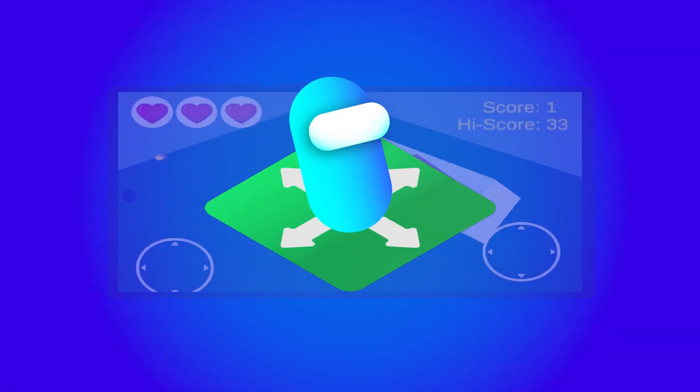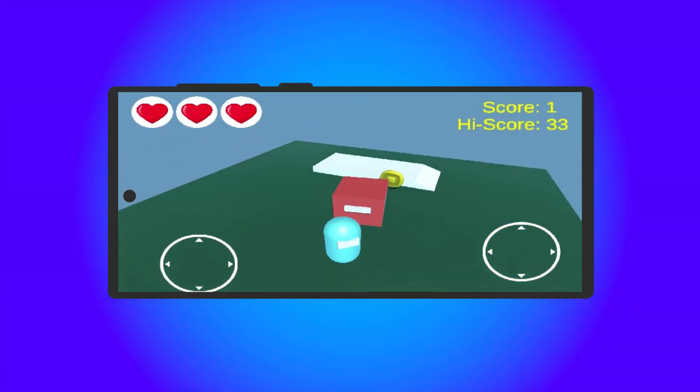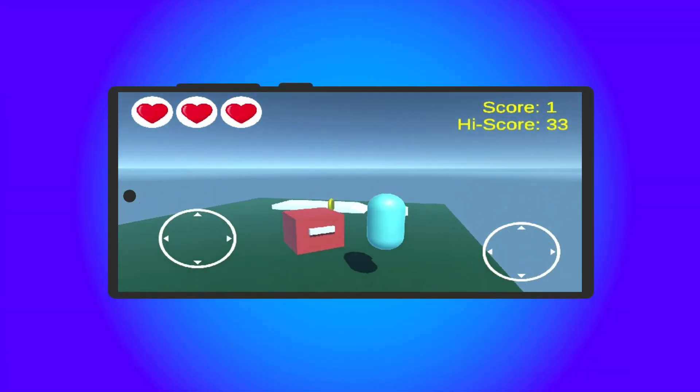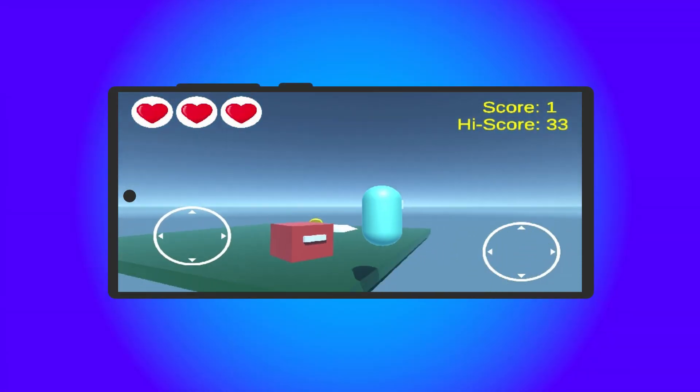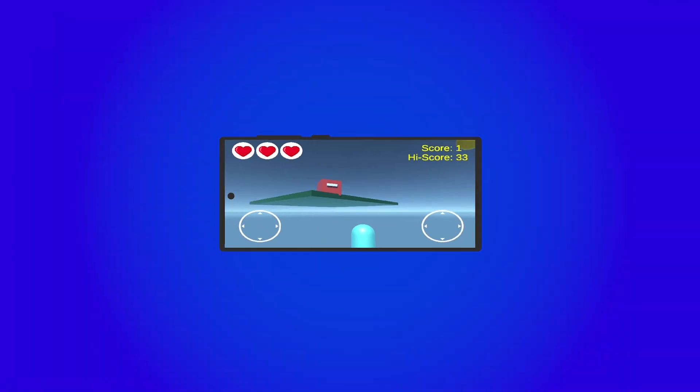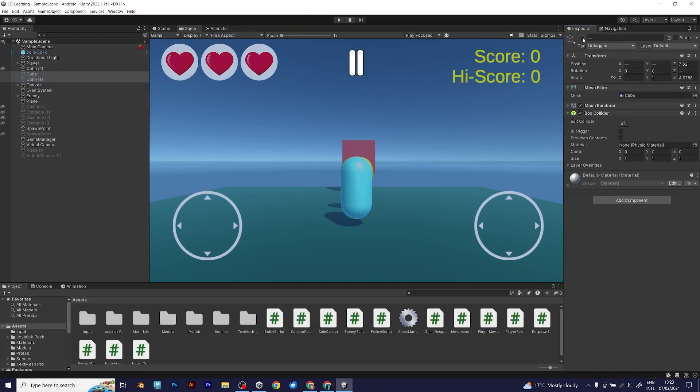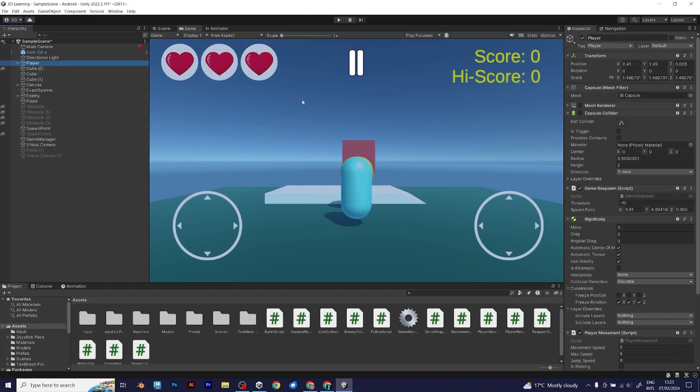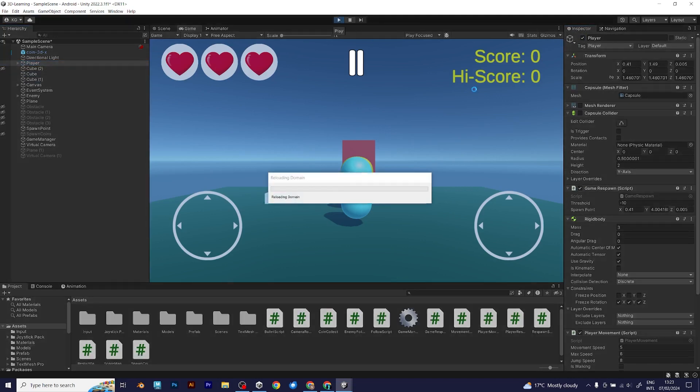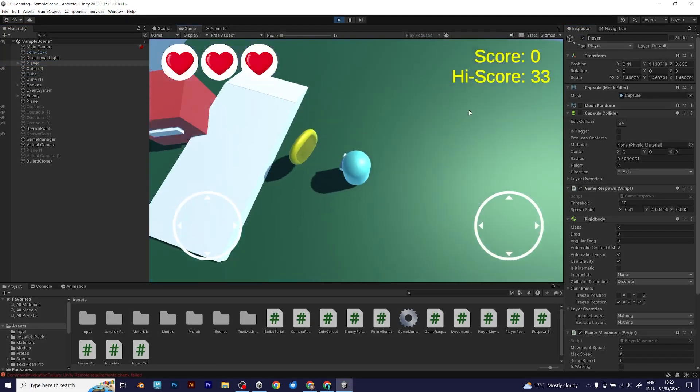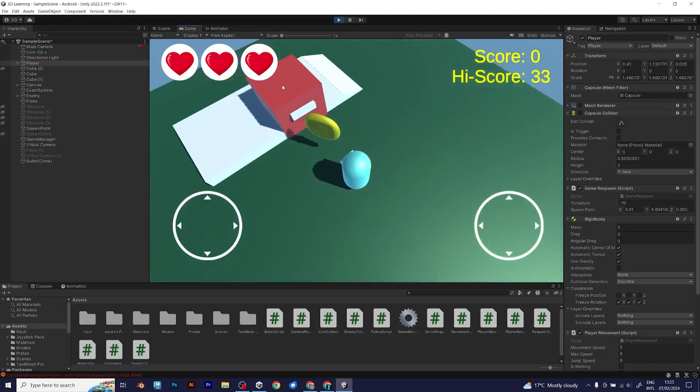Let's make the character controller with the new input system in Unity. In my previous videos, you could realize that the player was controlled by a rigid body component.